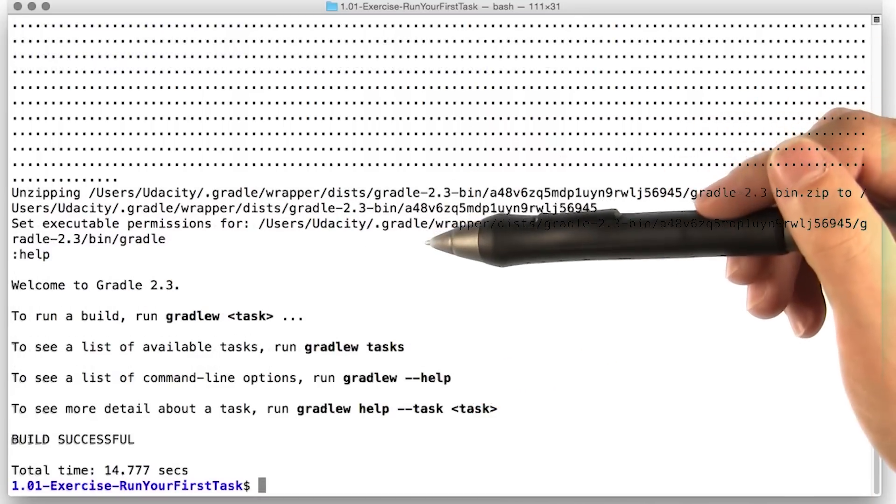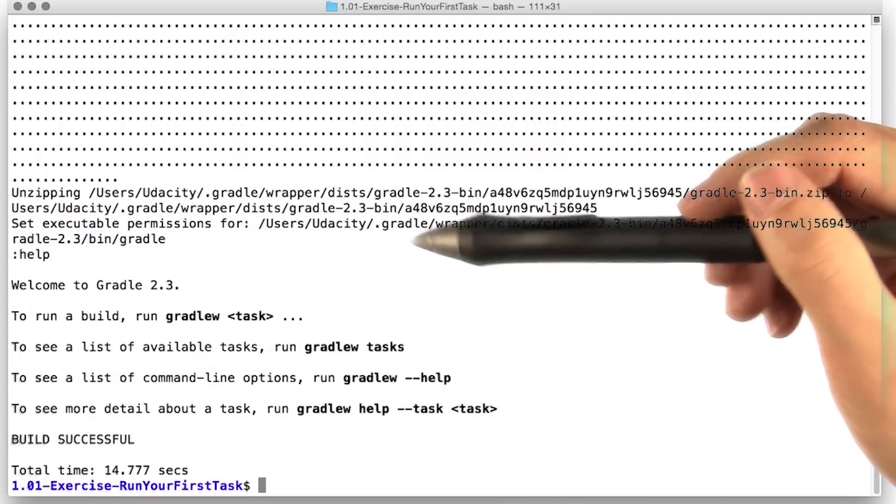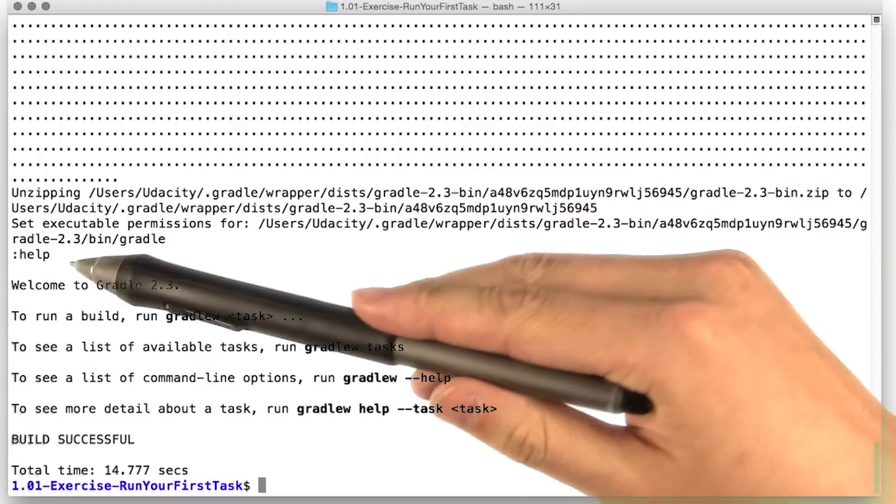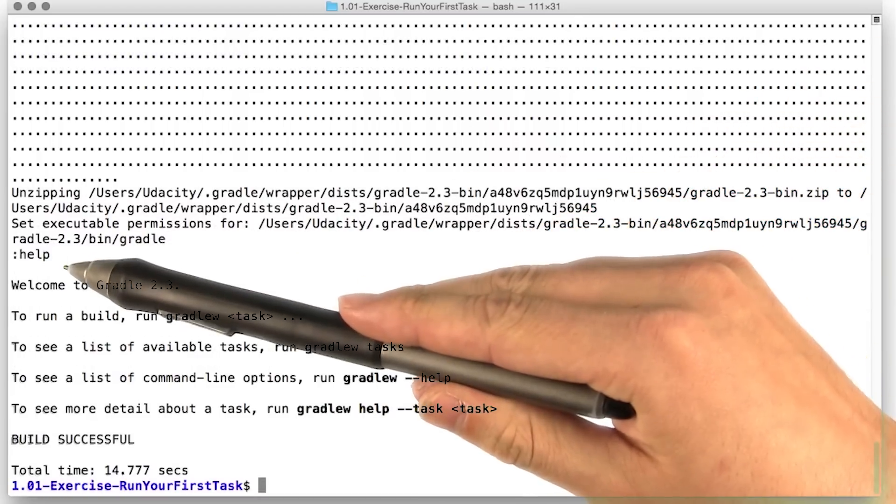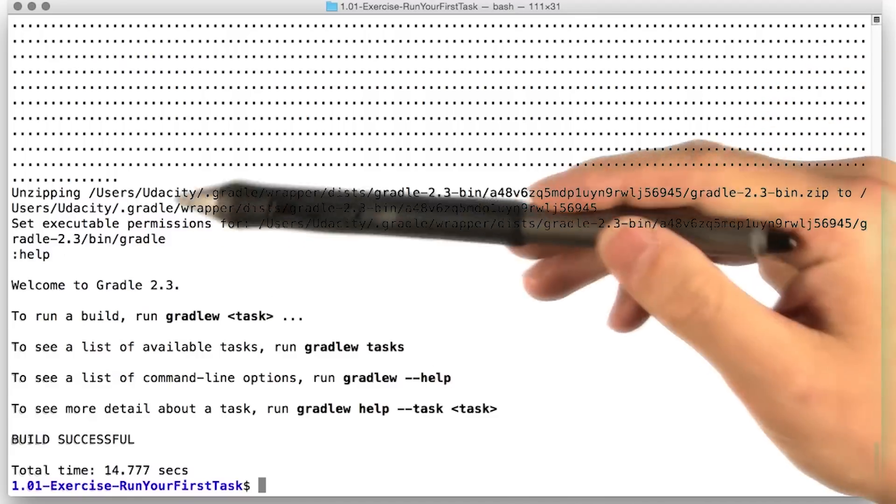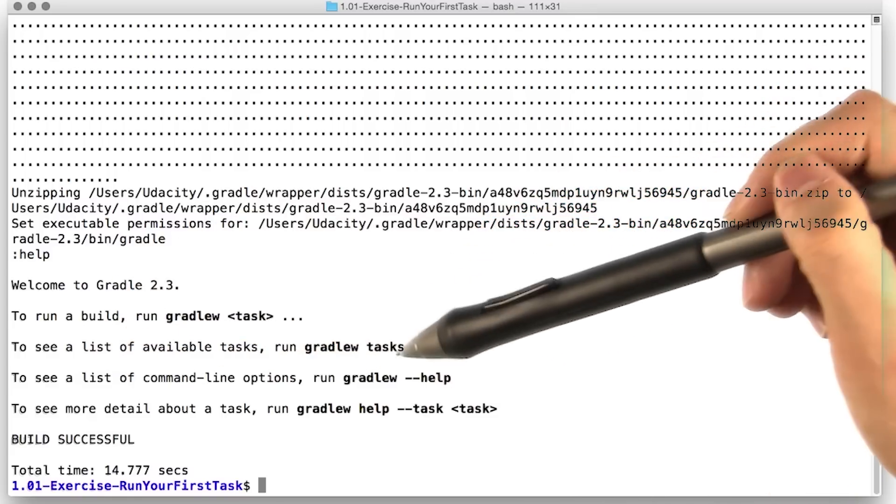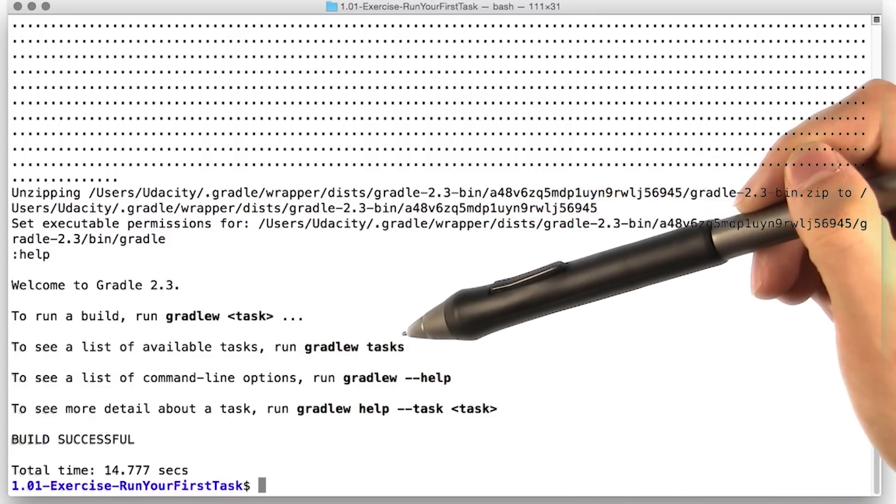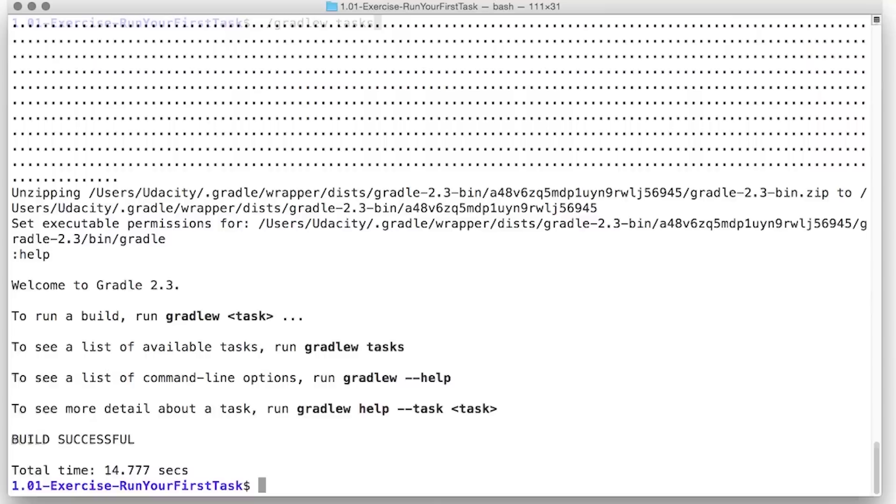Welcome to Gradle 2.3. Looks like Gradle decided we need some help. This option to see a list of all available tasks looks good. Let's try running this.